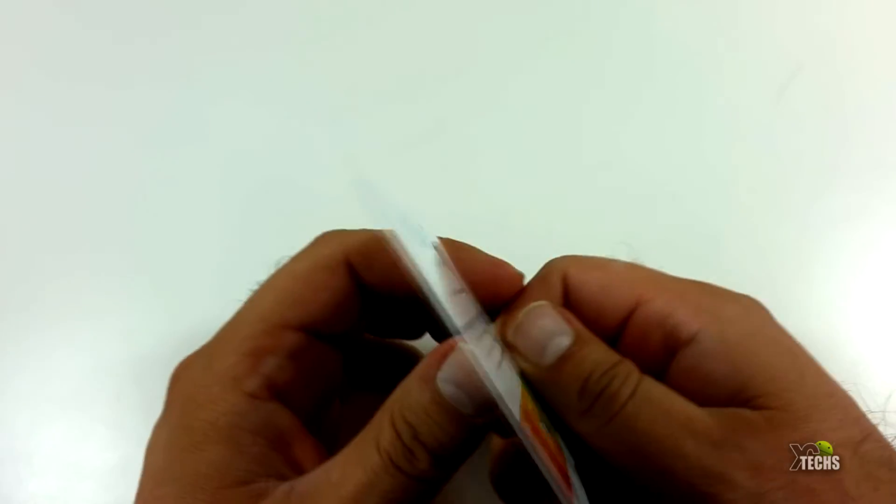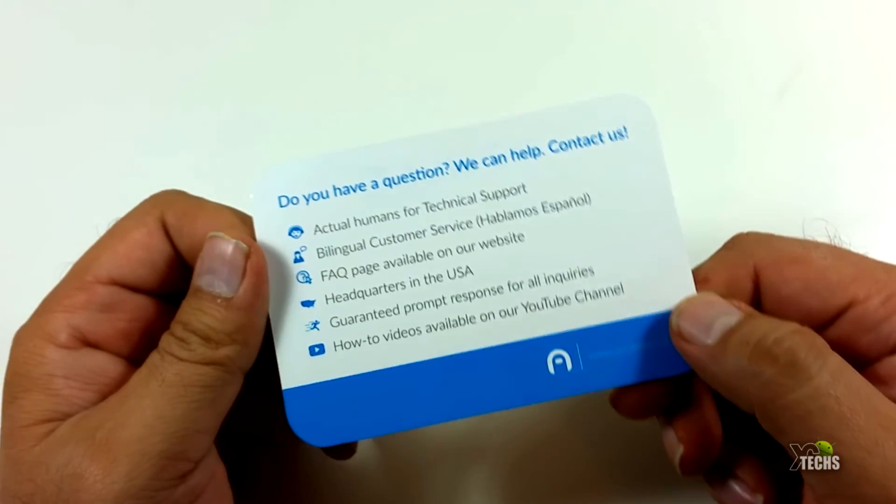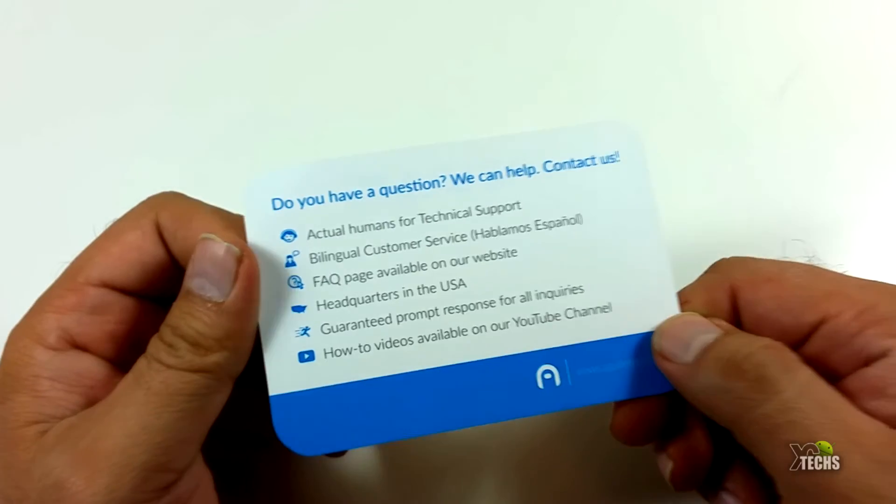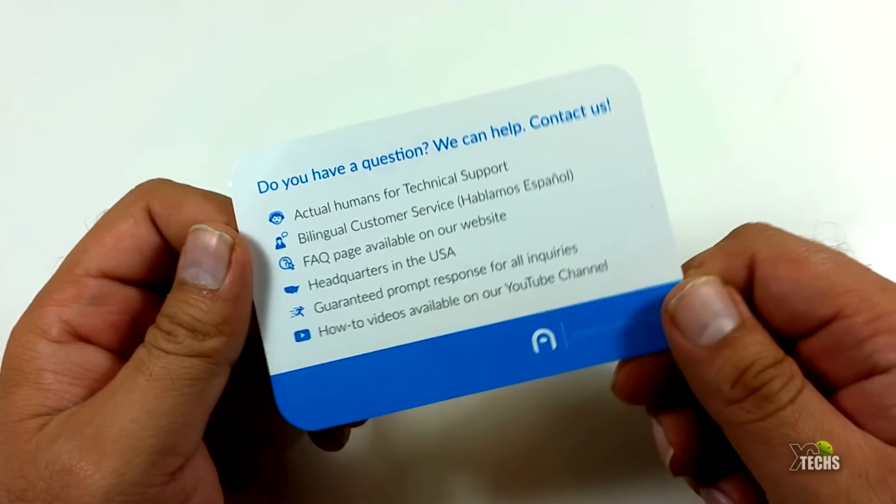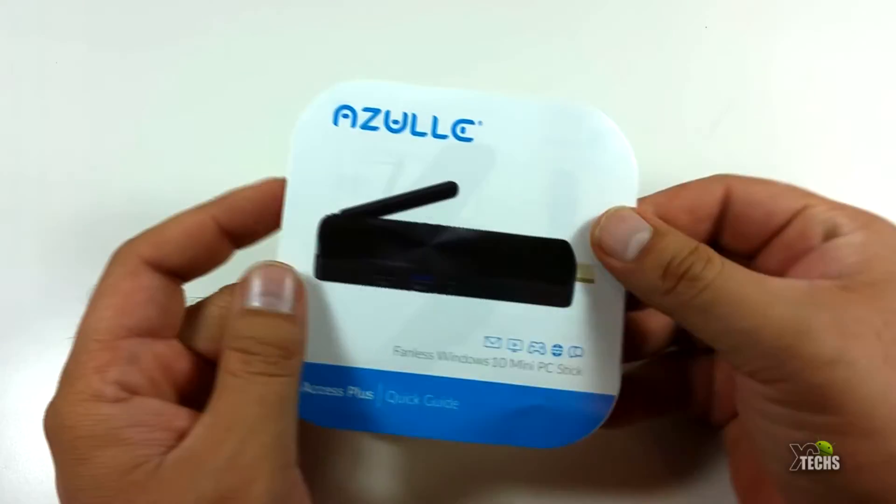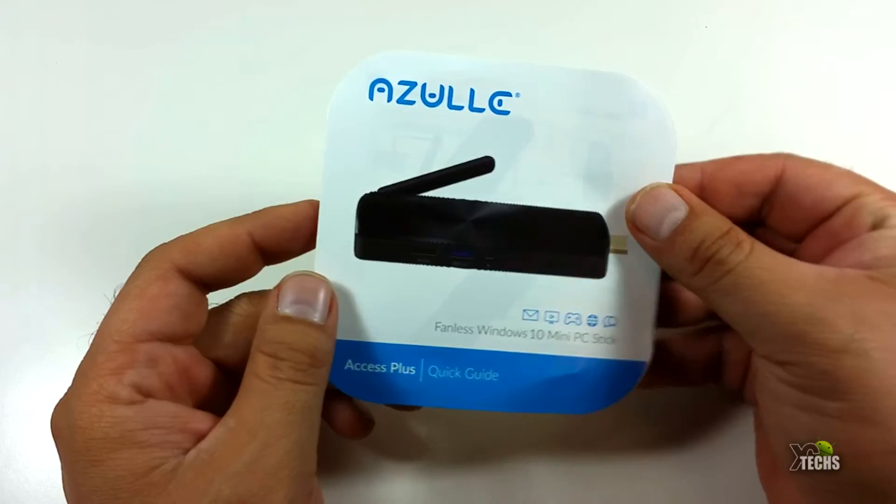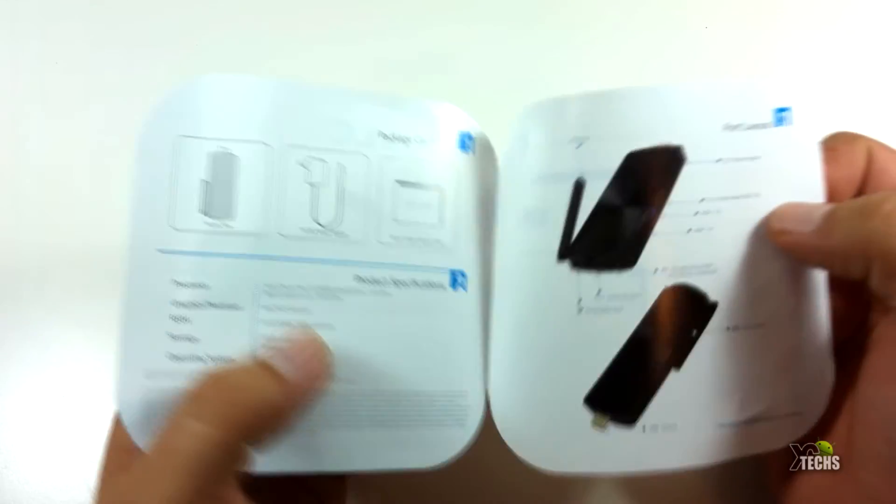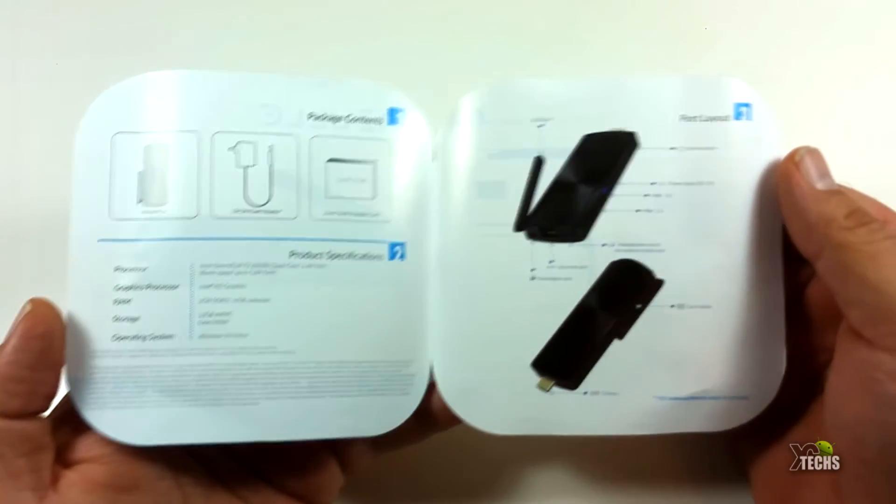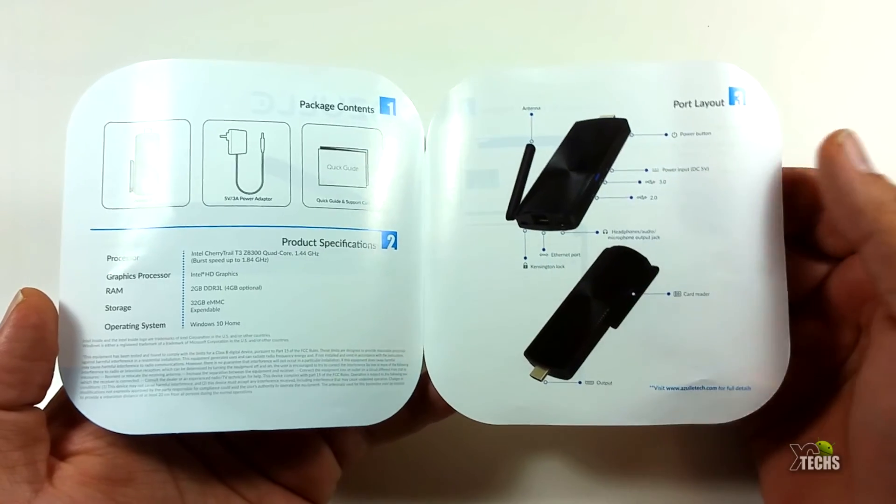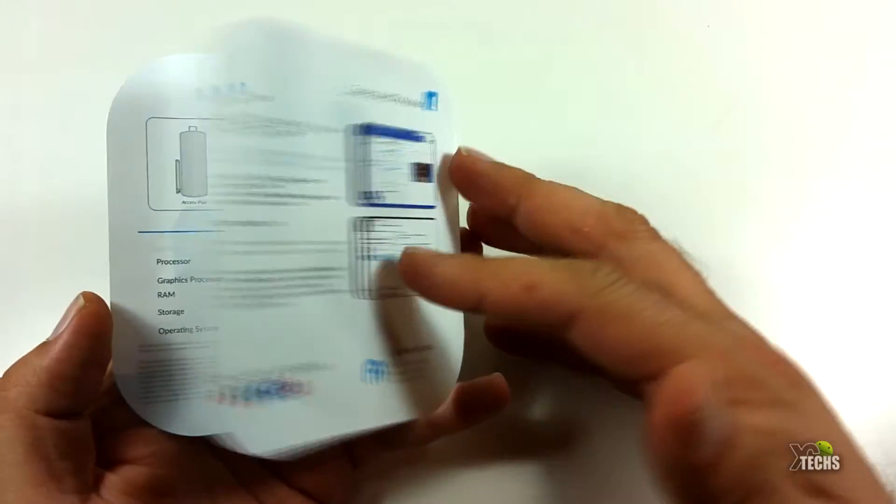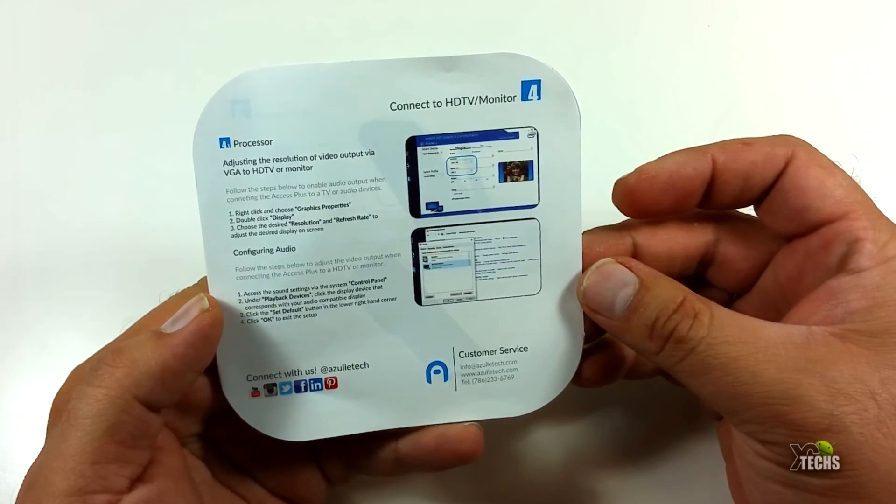Also comes with a little Azule brochure that talks about the warranty and how you can get more information for this unit itself, and also comes with a little brochure for the Access Plus showing how you can connect it and set it up at the back of your TV.